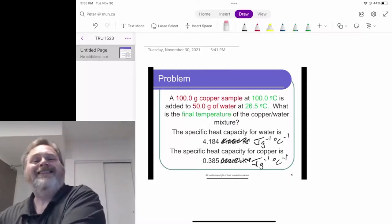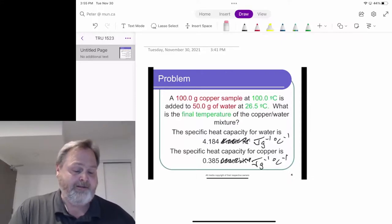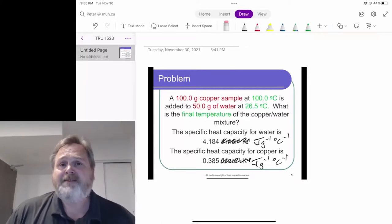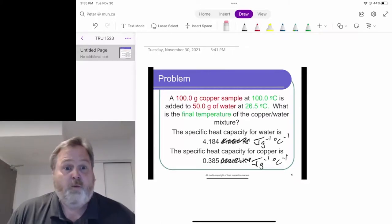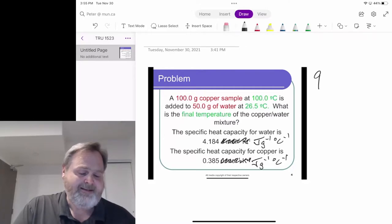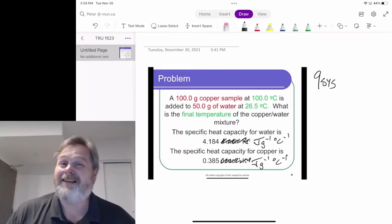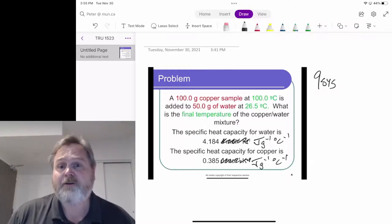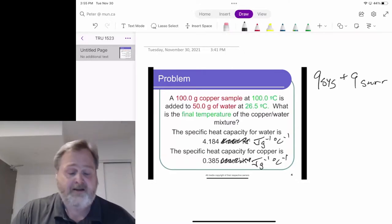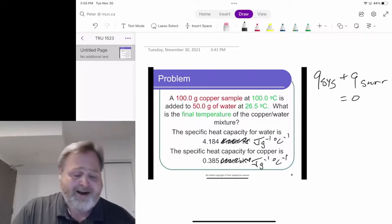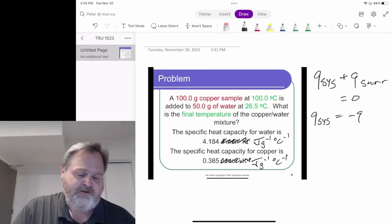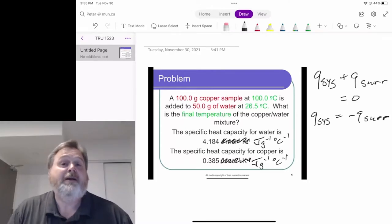This all relies on the first law of thermodynamics: whatever happens to one part of the universe, the equal but opposite thing has to happen to the rest of the universe. We break the universe into two pieces — the system and the surroundings — and the total heat change has to equal zero. Q_system equals negative Q_surroundings.